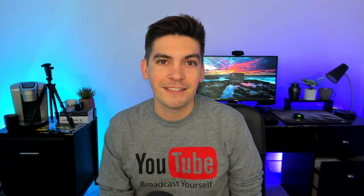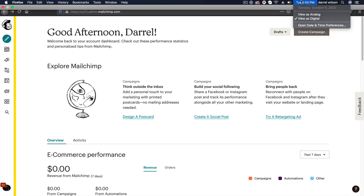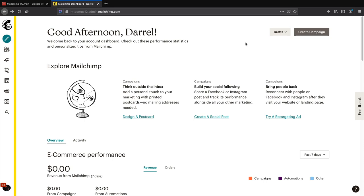Step one: let's create a simple email list where your subscribers will be stored so you can send them email marketing campaigns. Quick update — as of October 6th Mailchimp changed their entire interface again. The video is not out of date; they just like to update their website quite often. They moved the navigation bar from the top to the left side.